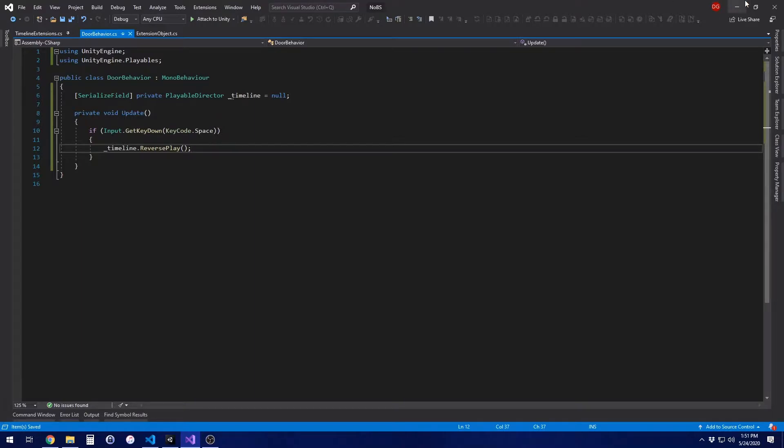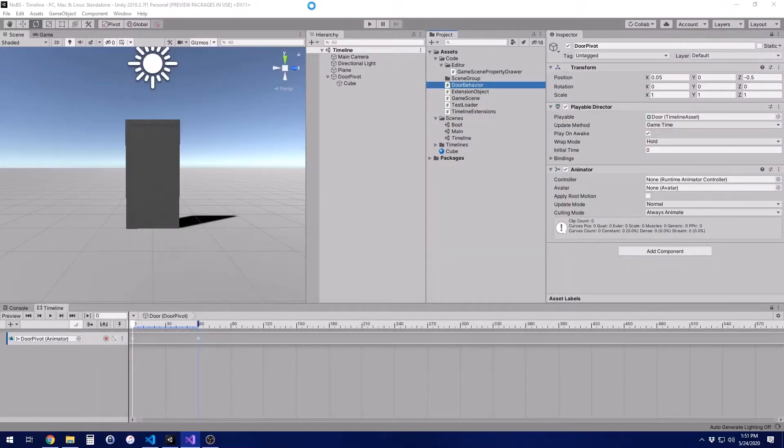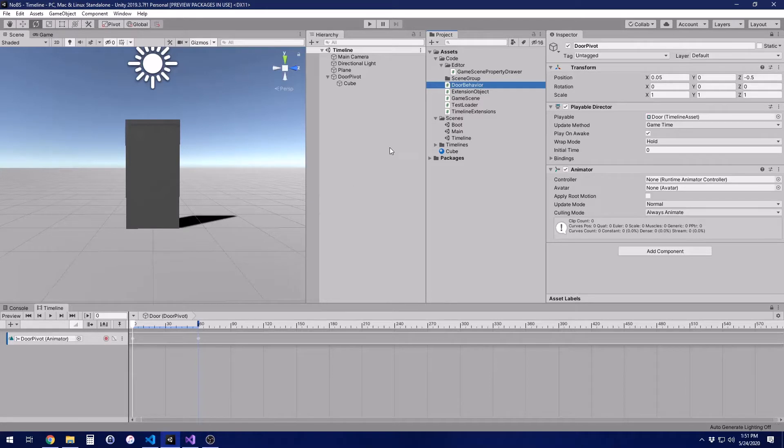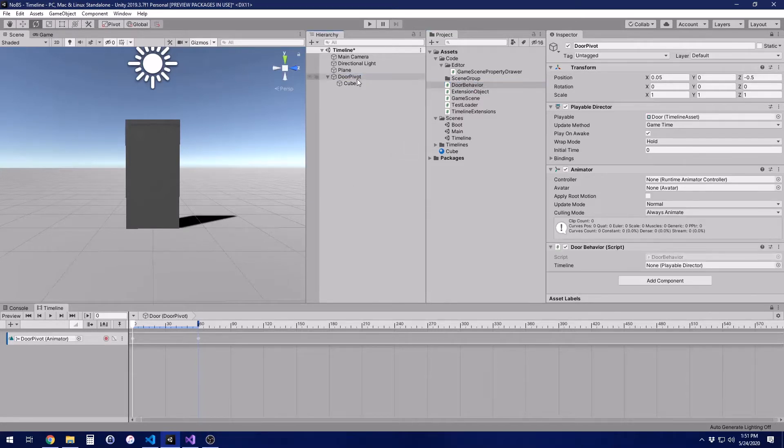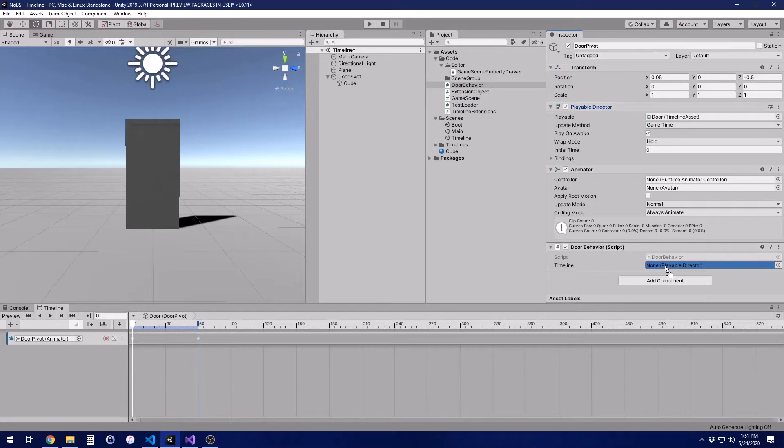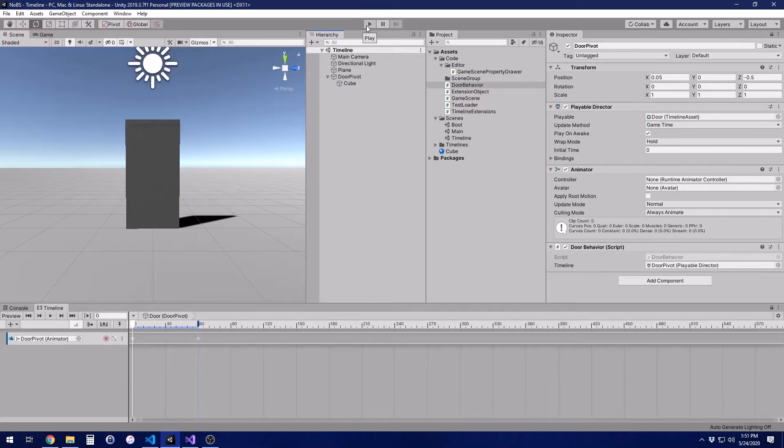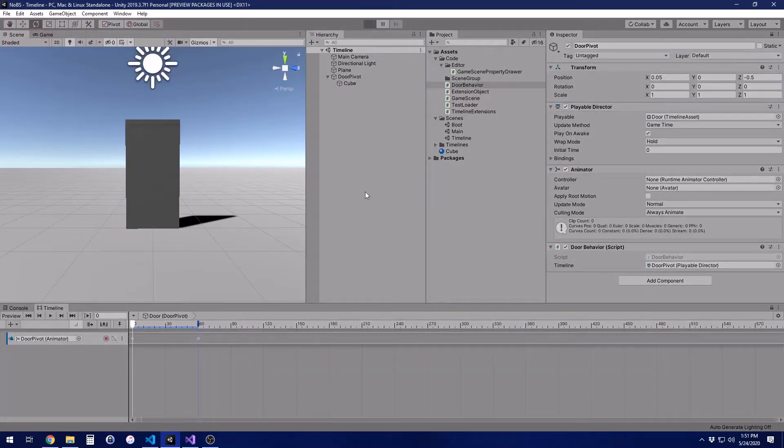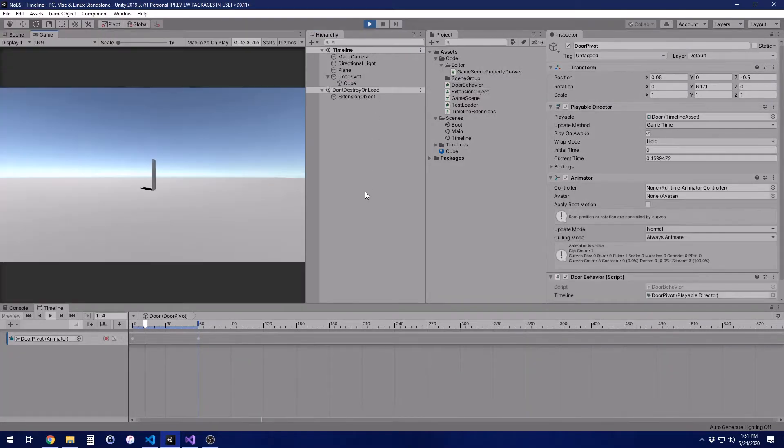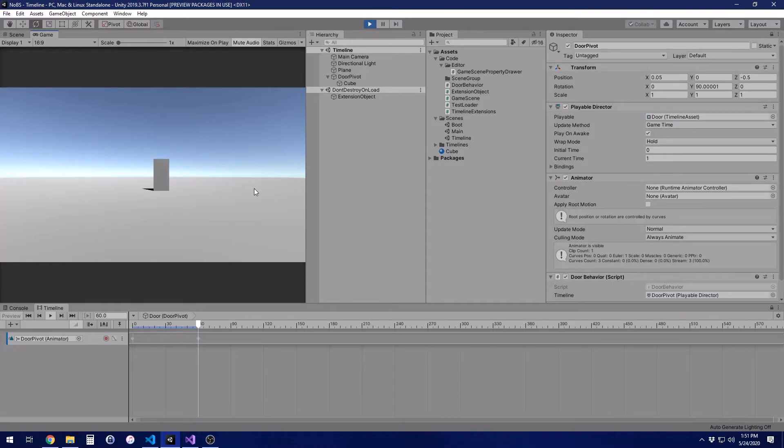So now that that is ready to go, we're going to go ahead and go back to Unity. Let it recompile. Drag the door behavior onto the door. You can't drag a door onto a door, that'd be weird. Make sure you assign the playable director in the inspector. We don't like null reference exceptions. This is set up to play automatically. So when we play, the door opens. Hit space bar. The door closes.